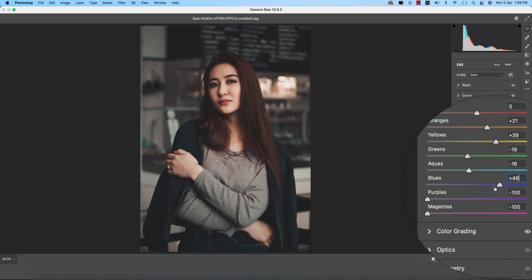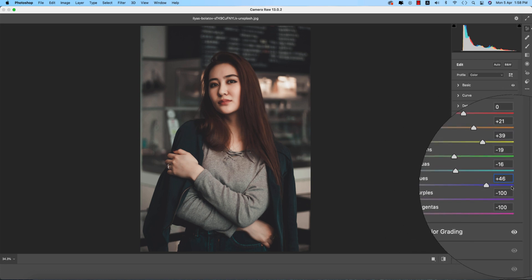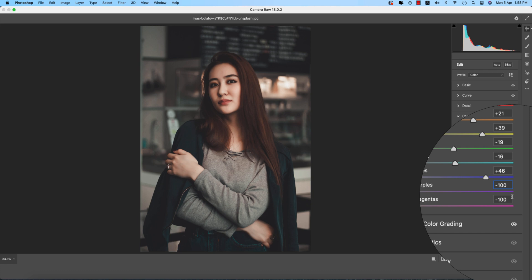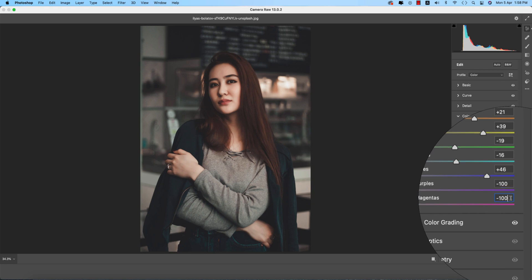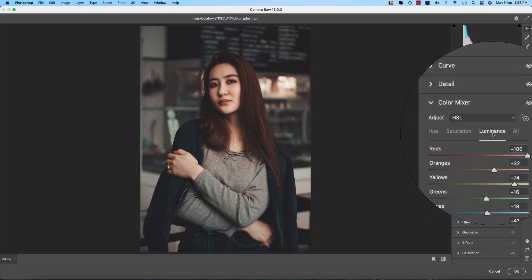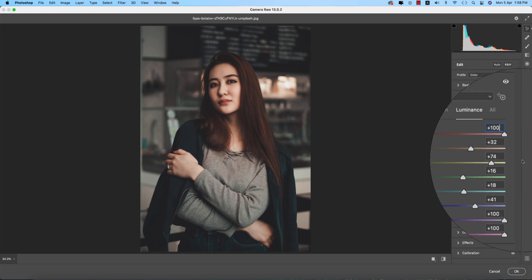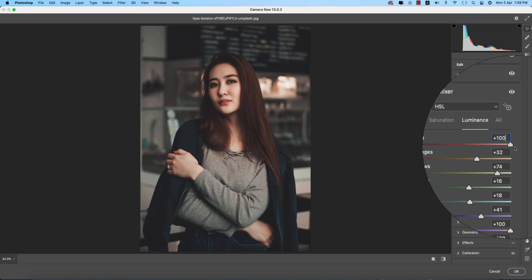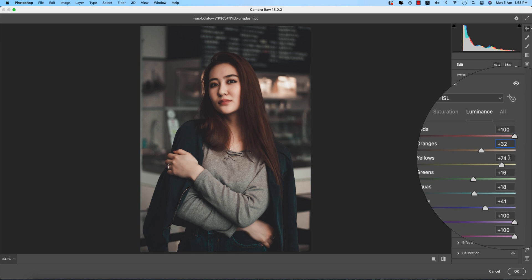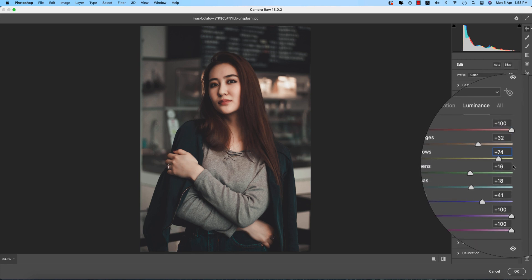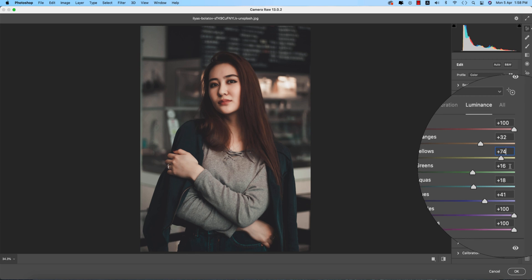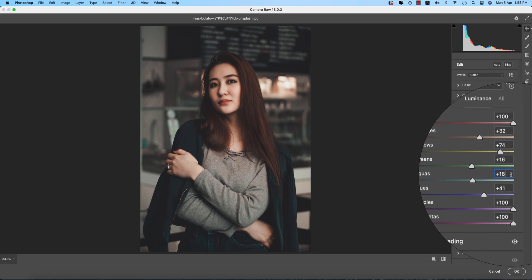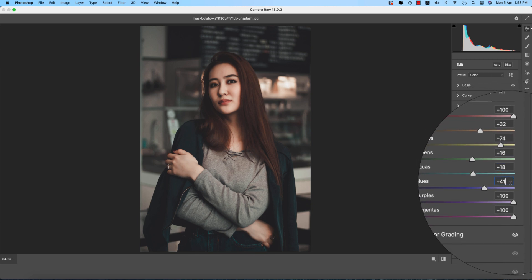Blue plus 46, purple minus 100, magenta minus 100. This is the intensity. I made red intensity 100, orange plus 32, yellow plus 74, green plus 16, aqua plus 18, blue plus 41, purple plus 100, magenta 100.